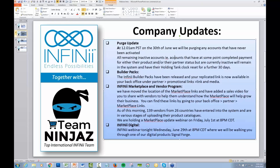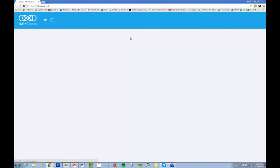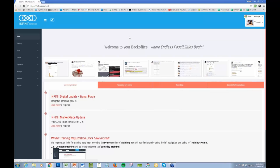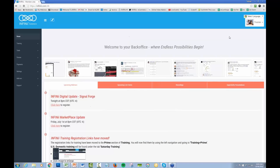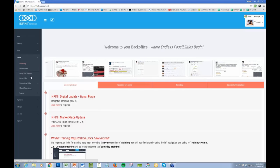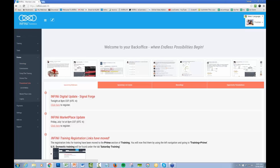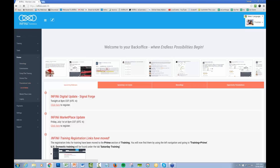Builder packs, now they've been released and your replicated link is now available in your back office under Partner, Promotional, Links, Links and Media. So we talked about this last week. So you can go to Partner, Promotional Links, Links and Media.